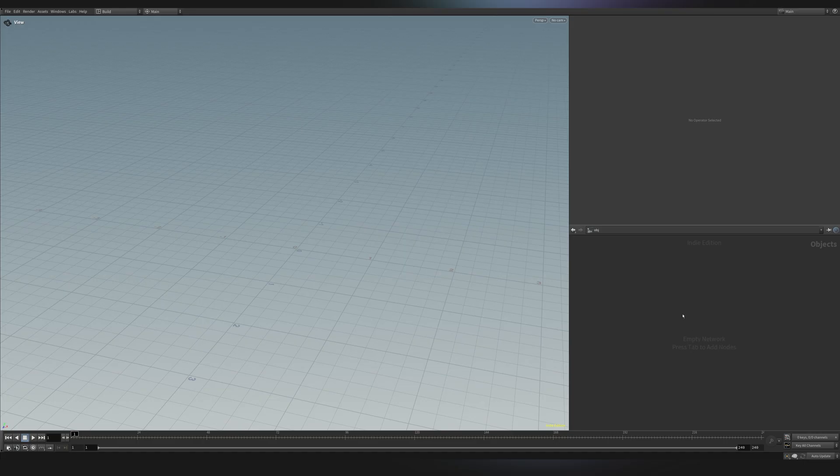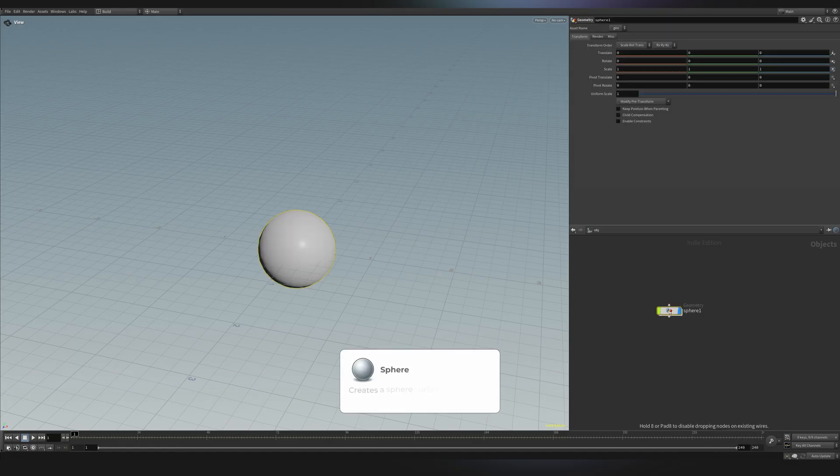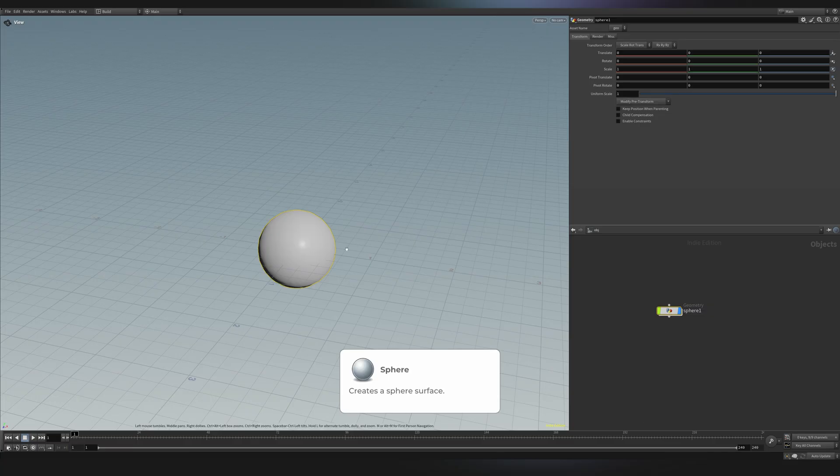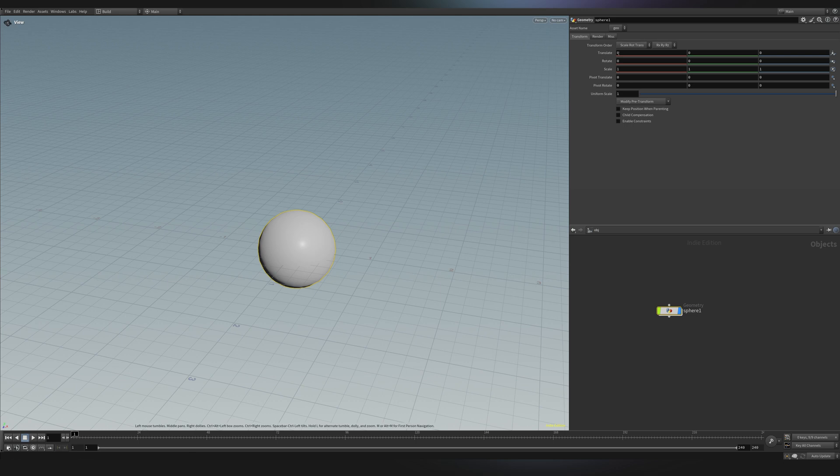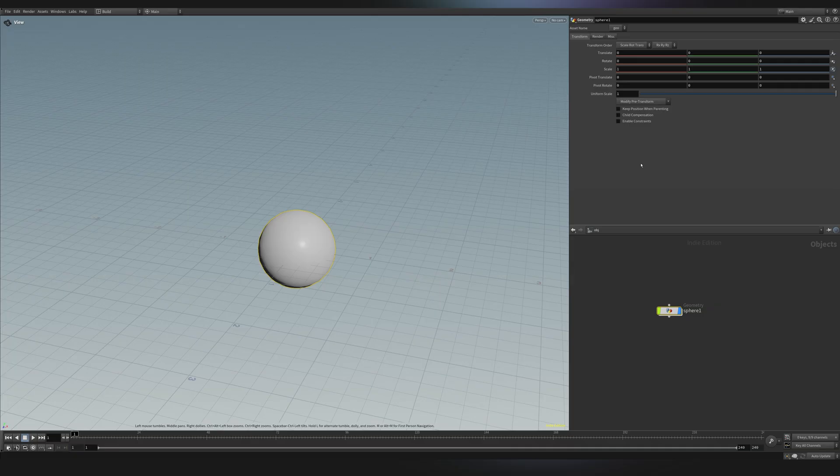So let's do that. I will just press Tab and I will create a Sphere node. As you can see, we have a few things that changed. Here we can see the sphere that we have created. And here we can also see some options for the node. So like some Translate options, some Rotate options, and also Scale. To be correct, these options are called Parameters. And by manipulating Parameters, we are basically manipulating the geometry.